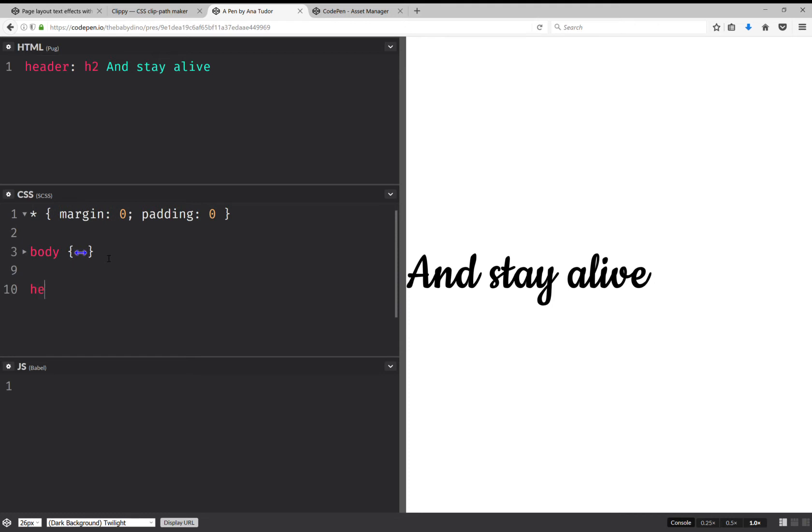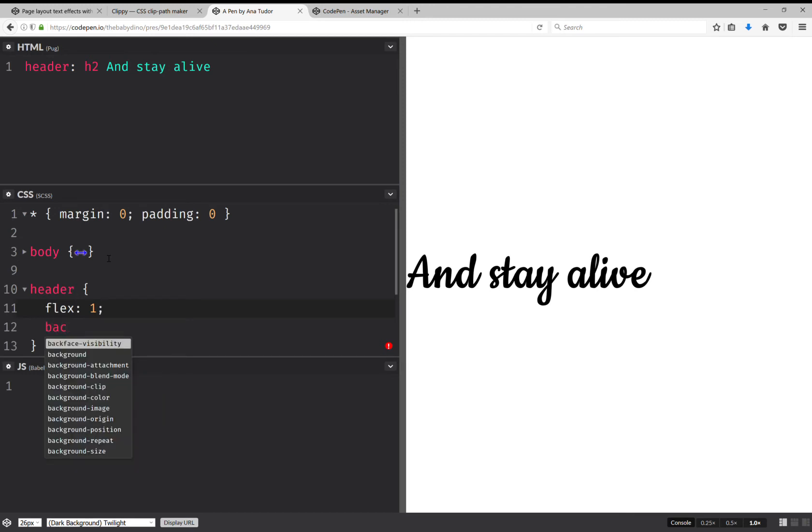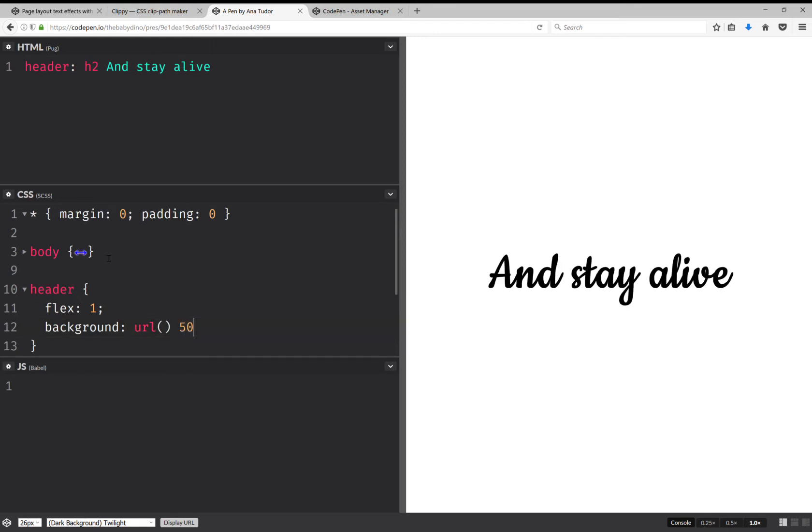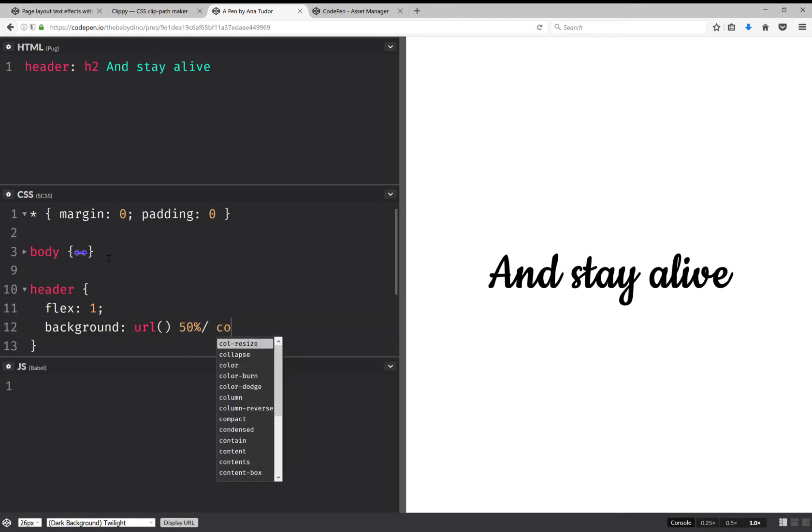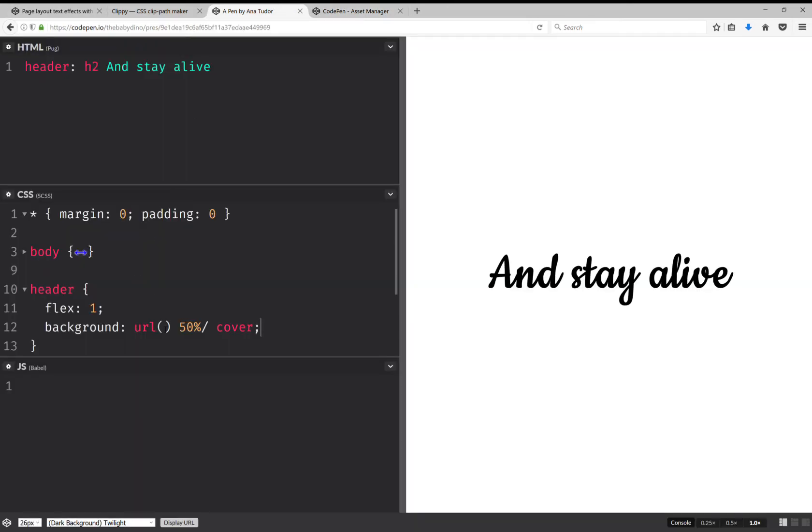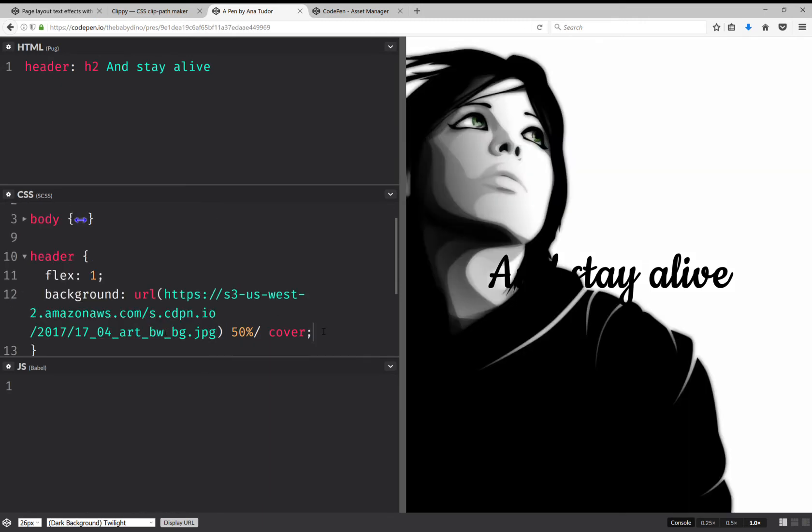Okay, this looks pretty good. Let's collapse this and let's move on to the header. This is going to have flex one and we're going to give it a background which is going to be an image. So we're going to have URL, this image is going to be right in the middle and it's going to cover the whole thing. So let's take an image URL, put it here, and we're going to see stuff.